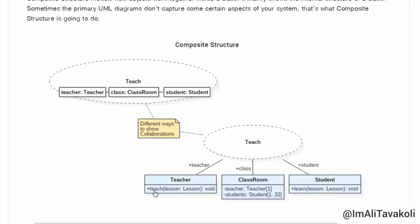Here we're saying that the teach method of the teacher class is important. Here we're saying that the teacher and students attributes of the classroom are important, and we have also mentioned the multiplicity. Here we're saying that the learn method of the student class is important in the teach collaboration. That's all there is to the collaboration.